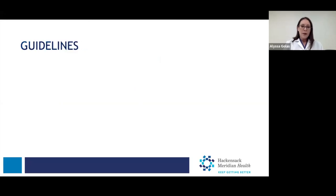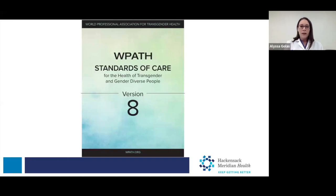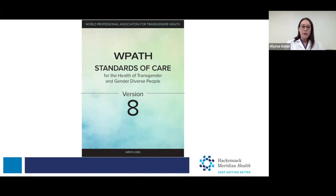As medical professionals, we need guidelines and recommendations from experts in the field to help us know how to best care for our patients. For gender-affirming care, we look to the World Professional Association for Transgender Health, or WPATH. They put forward standards of care, or SOC, that give expert-based recommendations from experts across the world on how to best care for transgender and gender diverse patients.